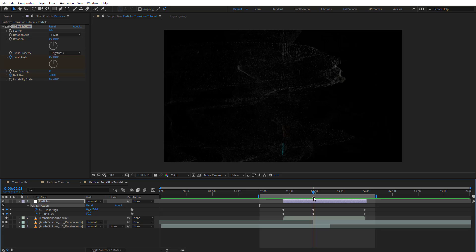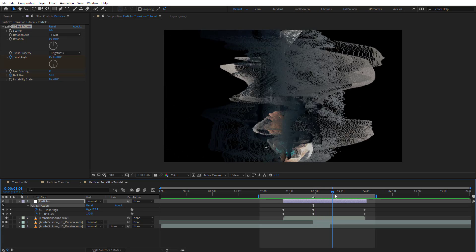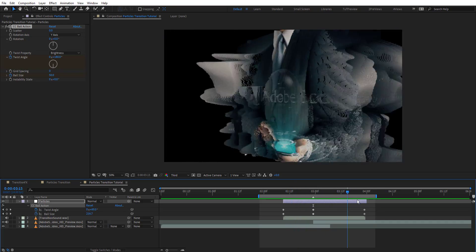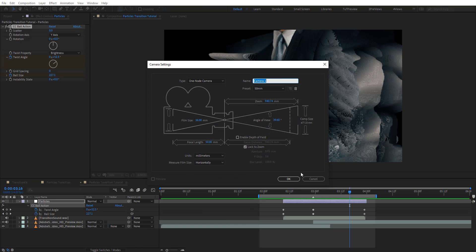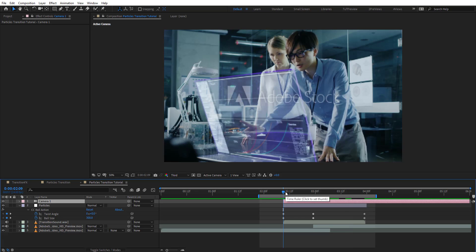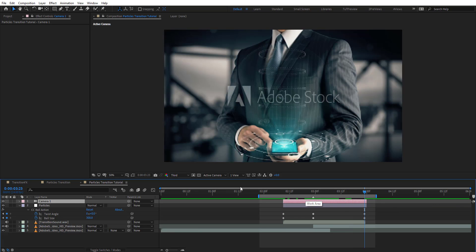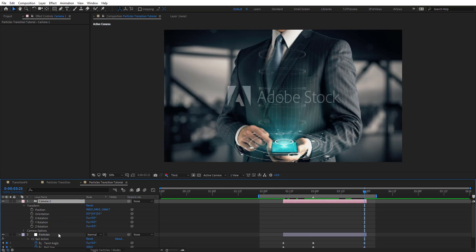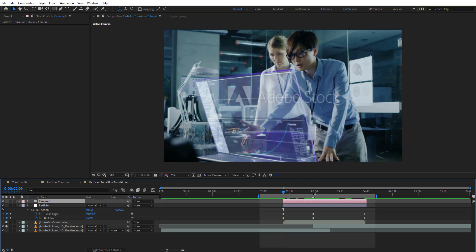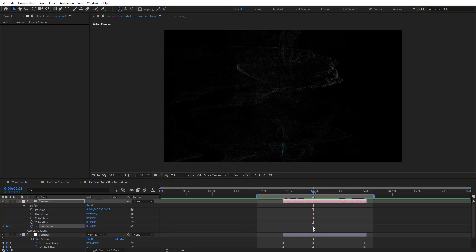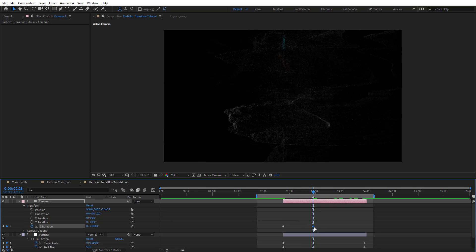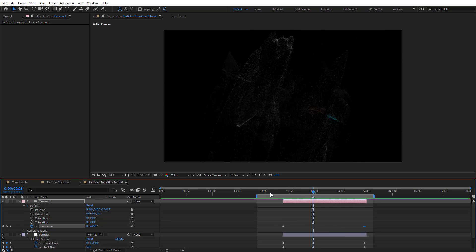Here it looks like the second footage just bounced back to us. To fake a seamless animation, we're going to add a secondary animation using a camera. We'll add a camera and trim it as well. We'll animate the Z rotation — adding a keyframe starting from zero, going to one end, then setting it back to zero at the end.